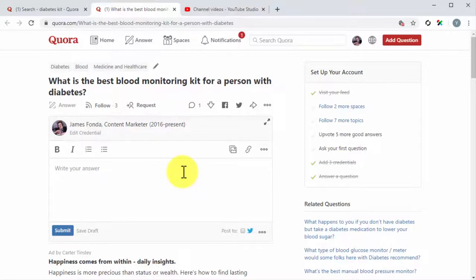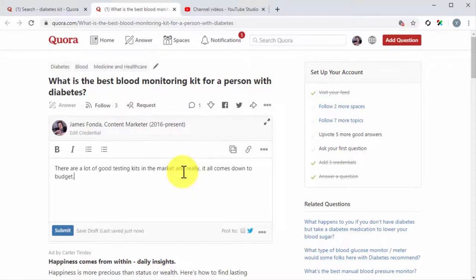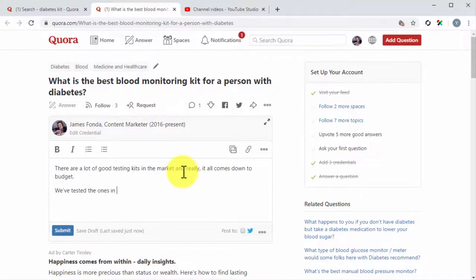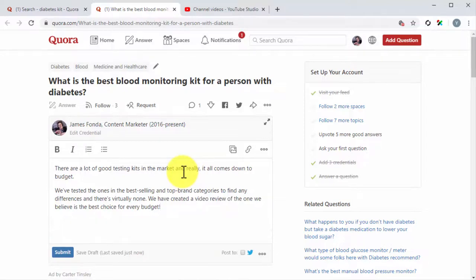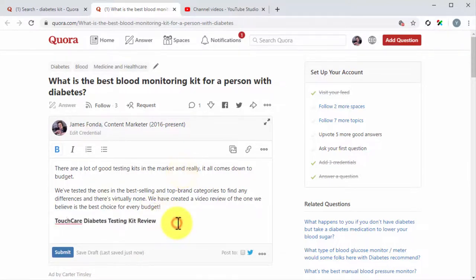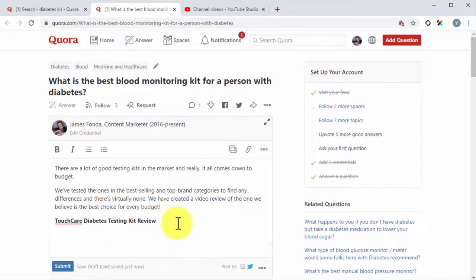Instead, you have to give some background about the video by briefing the reader about its contents. First, it is recommended that you open with a brief introduction. Next, explain that you created a video where you provide the answer. Now enter the title of the video right below this text and bolden it.